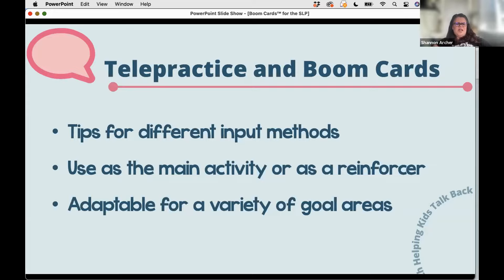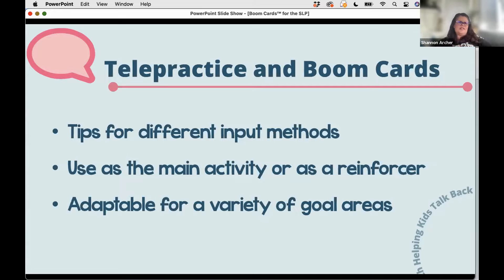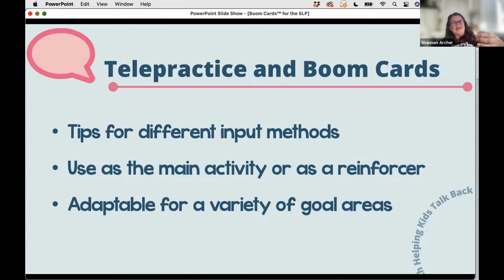Sometimes Boom Cards are the main activity, and sometimes they're used as a reinforcer. When used as a reinforcer, I might use a deck that is more general — like a create-a-scene, a puzzle, or a game board — and pair those with flashcards or my articulation book for targets. This allows me to apply them across a variety of goal areas.